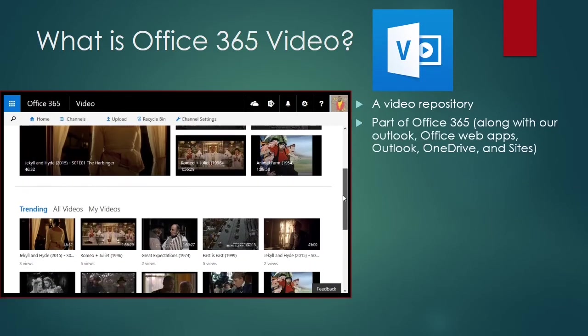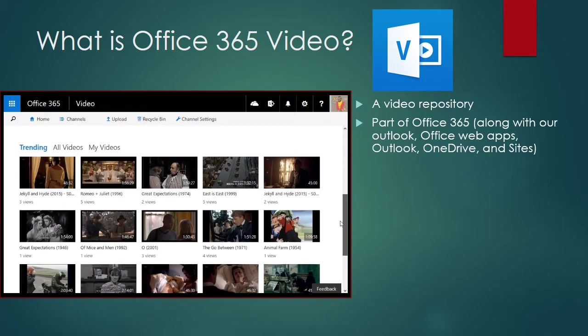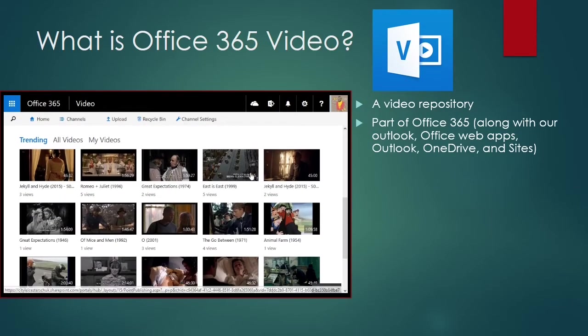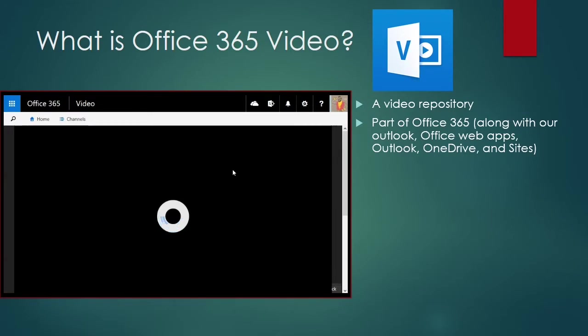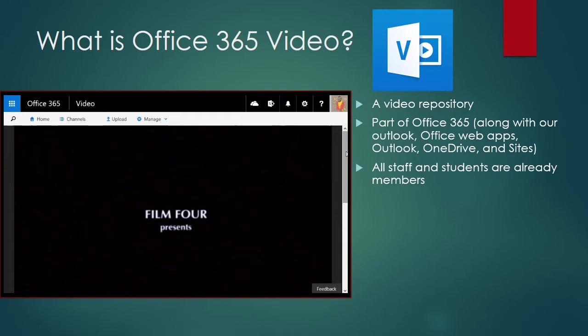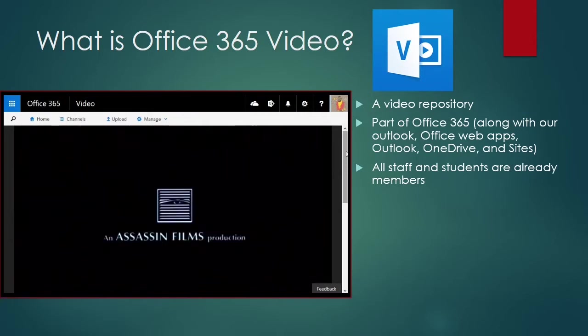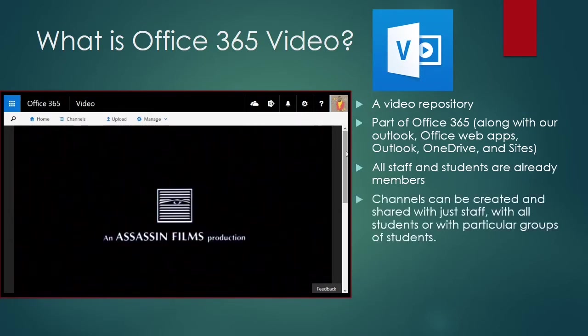As the name might suggest, Office 365 video is part of our Office 365 tenancy, along with other apps you might know about, like Outlook, the Office web apps, OneDrive, and Sites. Because of this, staff and students already have accounts, so there's no need for them to go away and make new ones.